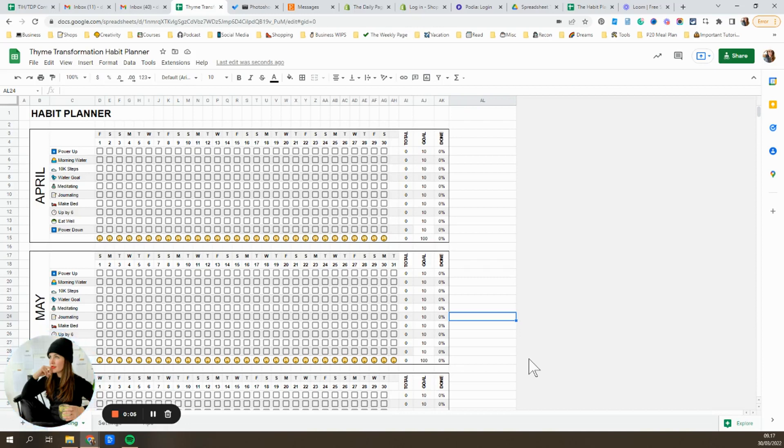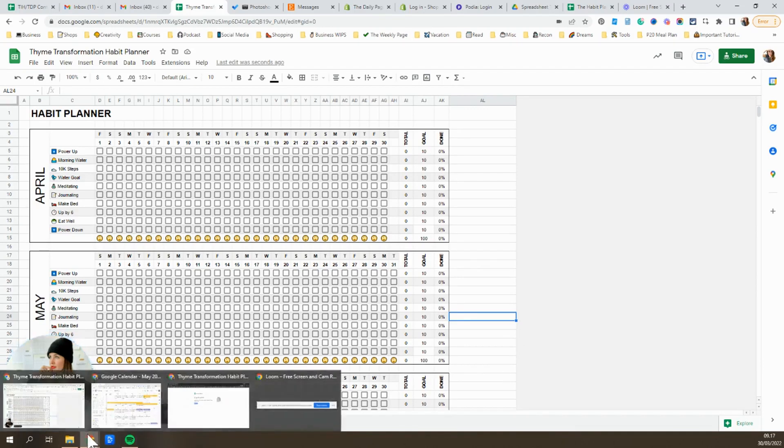Okay, I'm gonna give you just a really quick tour around my habit planner. This is an awesome tool that I swear by. It makes such a difference for developing new habits.